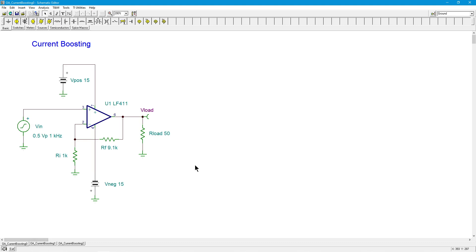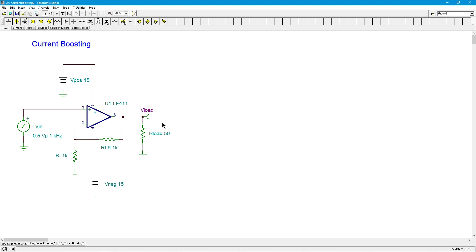So here is a little op amp. I have an LF411, nice bifet op amp. We've set this thing up for a gain of a little over 10, 10.1, and I've got a half a volt coming in here at 1 kilohertz. So we would expect to get about five volts out.